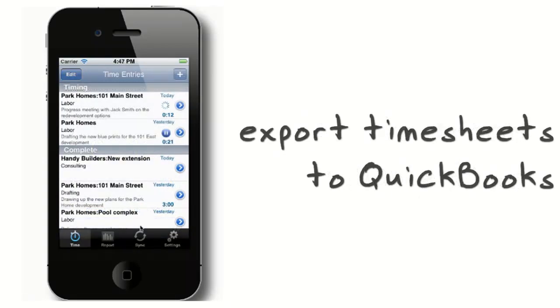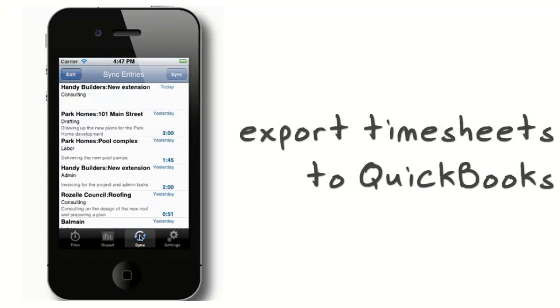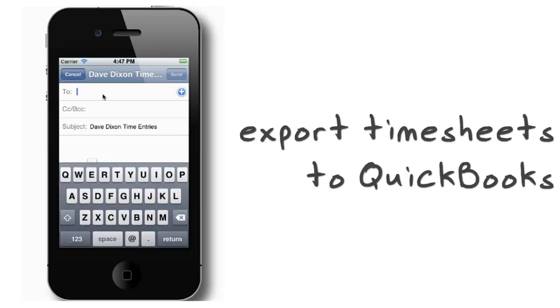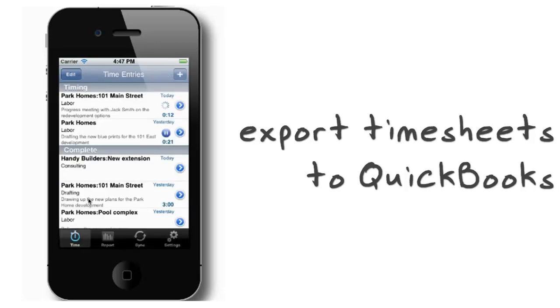With the sync feature, getting your time into QuickBooks is as easy as sending an email with an attached time IIF that you or your bookkeeper can import directly into QuickBooks timesheets. Z Timesheets is the perfect companion for the mobile professional to track